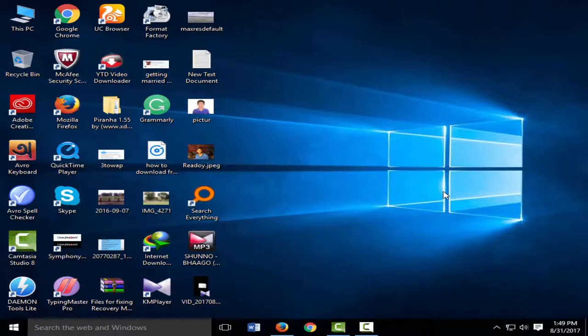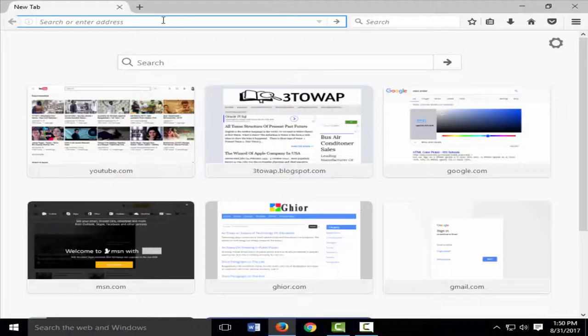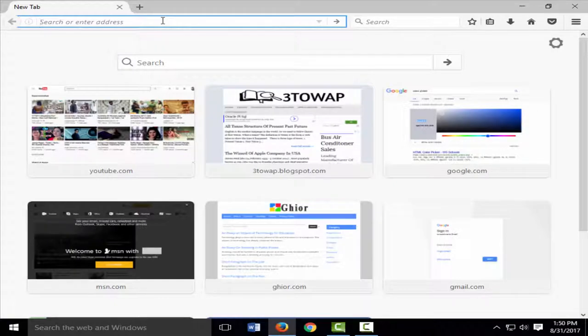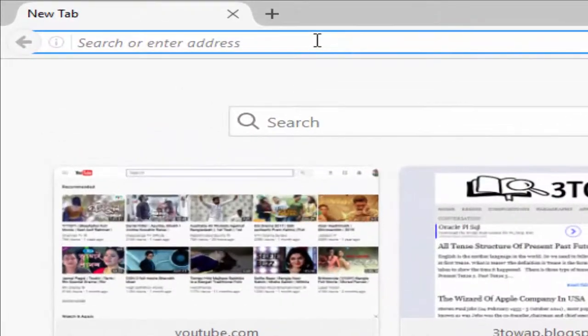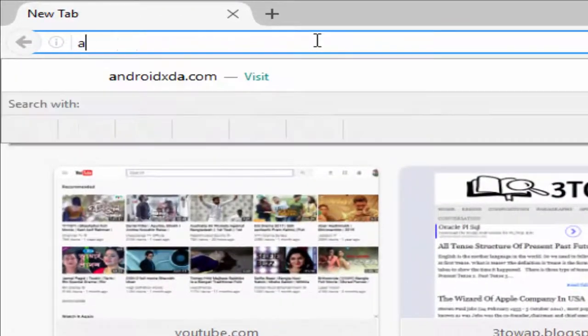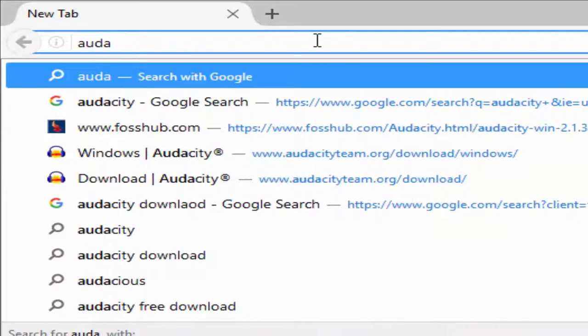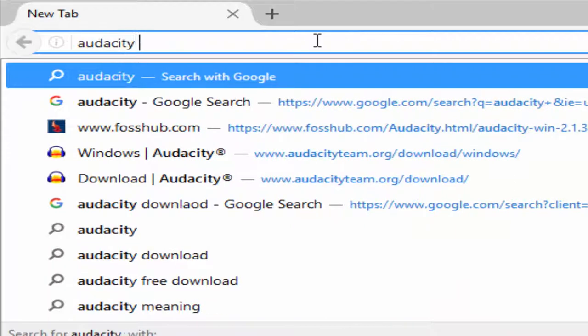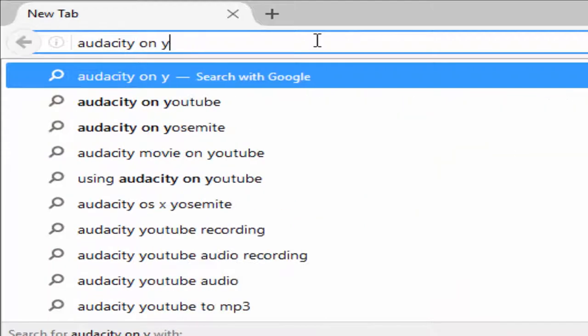I'm going to show you how to remove noise from audio in Audacity. Just click to open a browser and type Audacity in your browser.